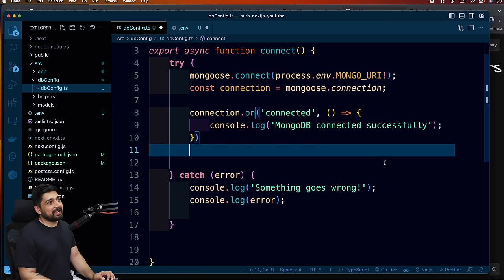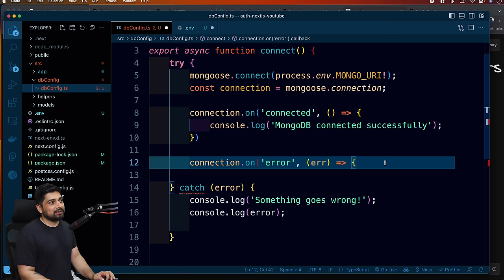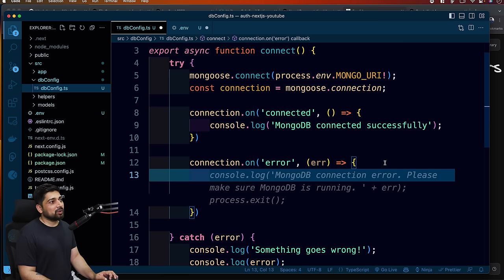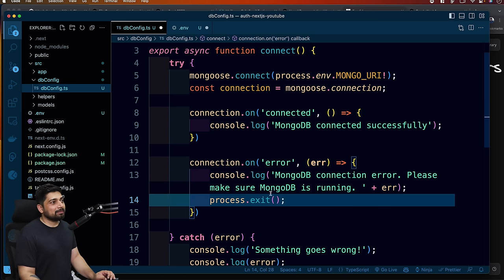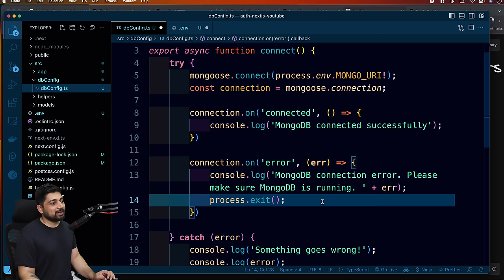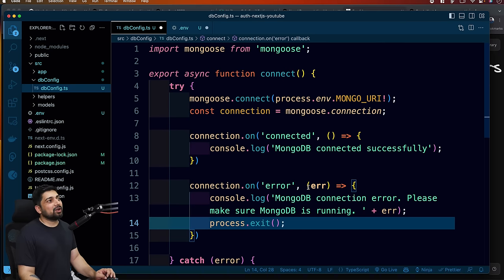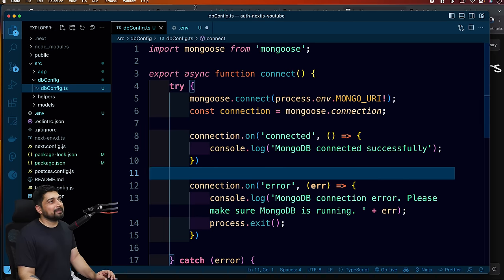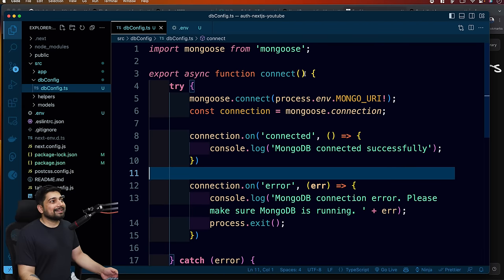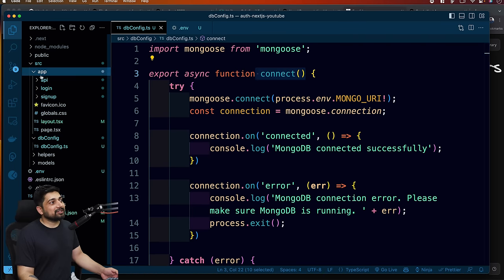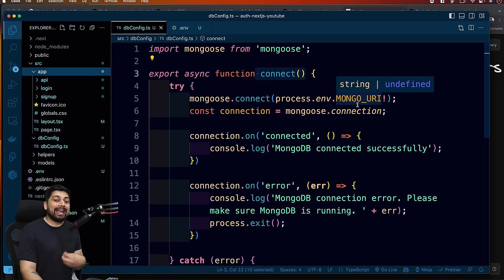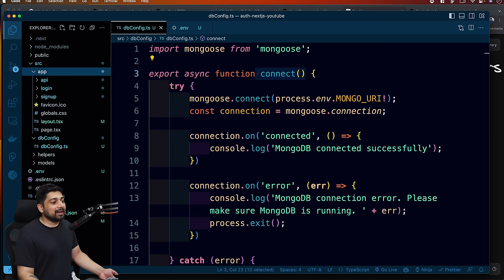You can also listen to errors. Similarly, connection.on('error', callback) where we console.log 'MongoDB connection error - please make sure MongoDB is running', and we can exit gracefully with process.exit. This is all that's required to get connected. The most important part: this connect needs to come in at almost every single place in the API. Without the connect, you cannot talk to the database. Every single time an API call is made, you must connect to the database - no exceptions.